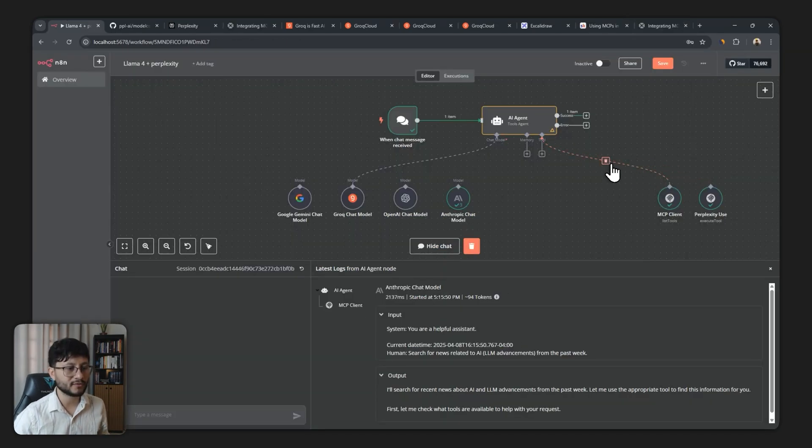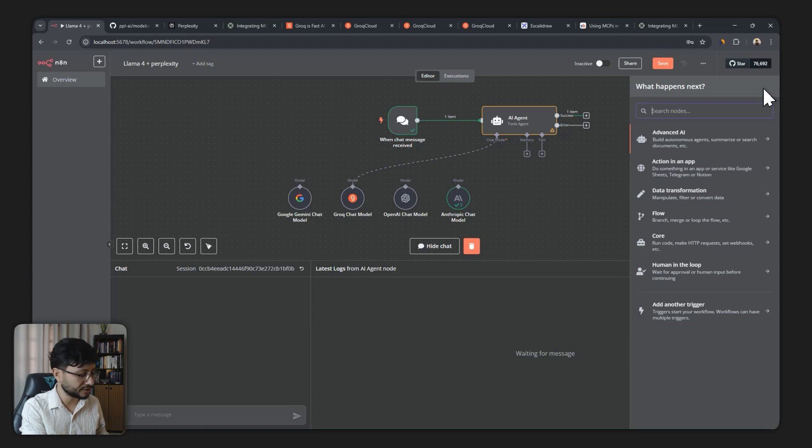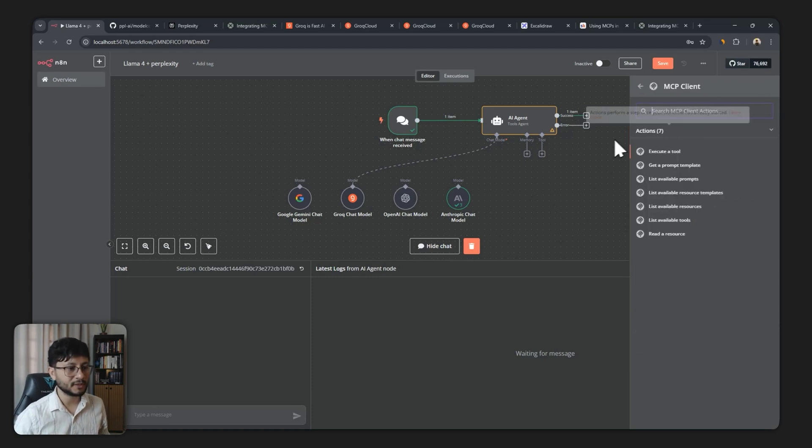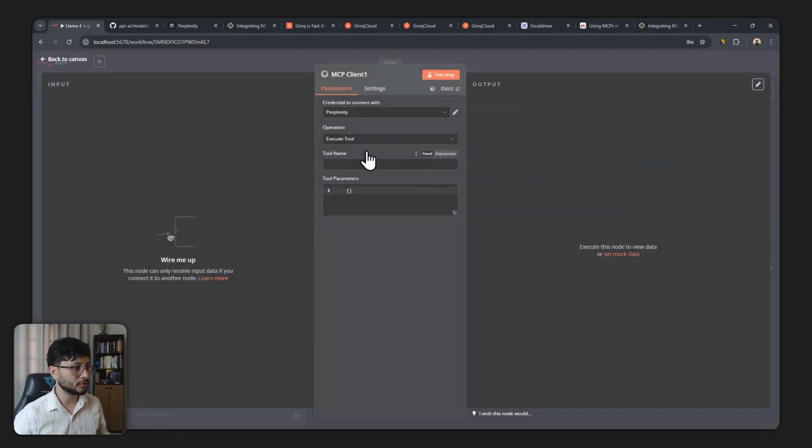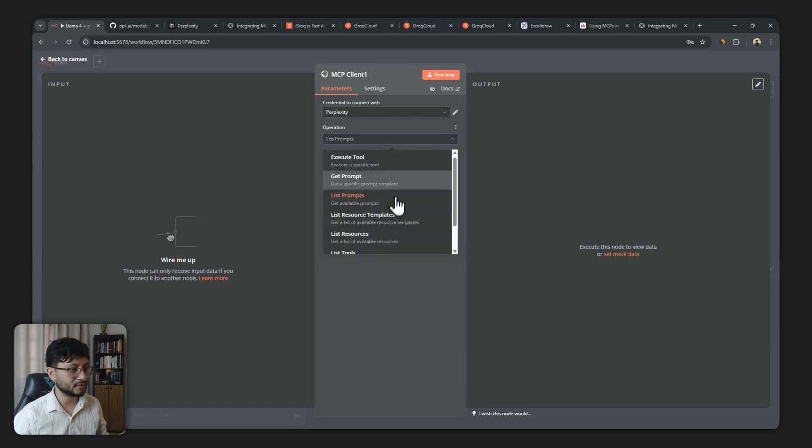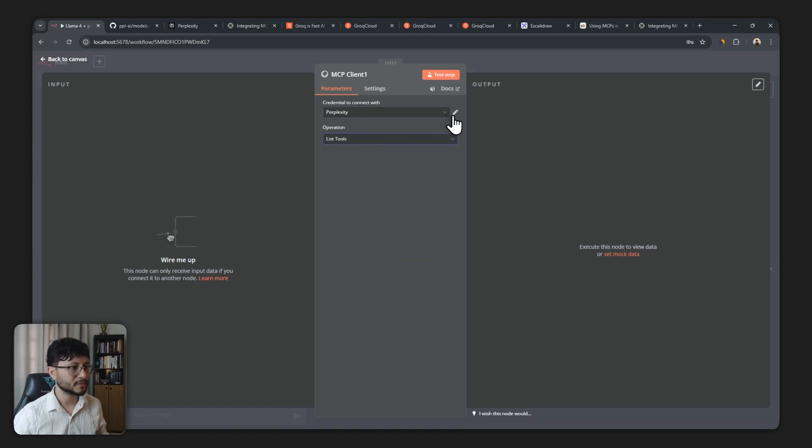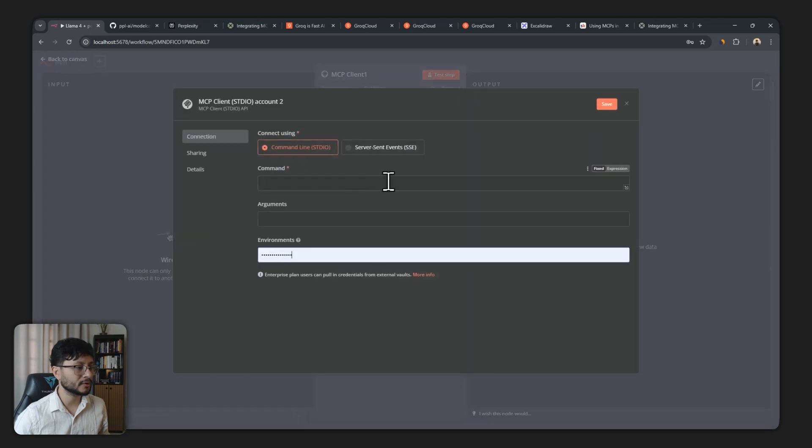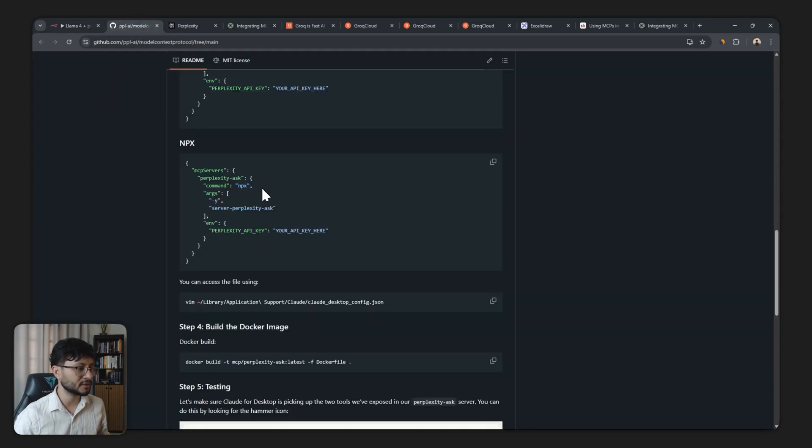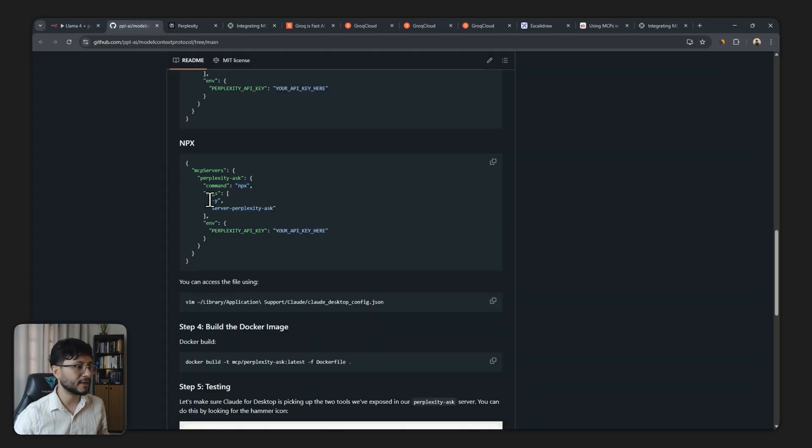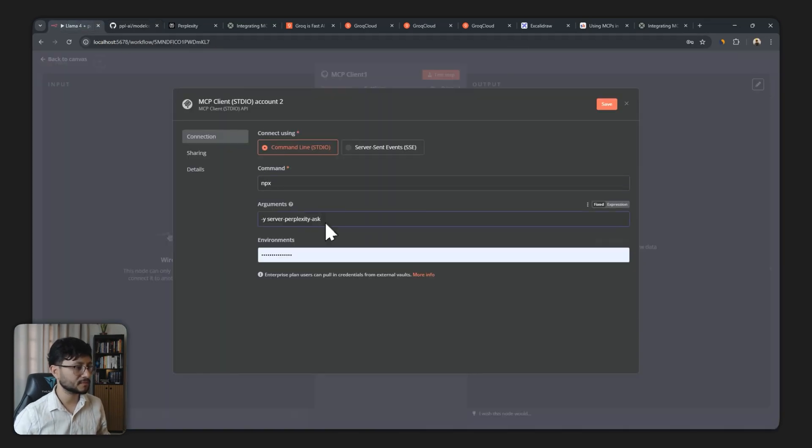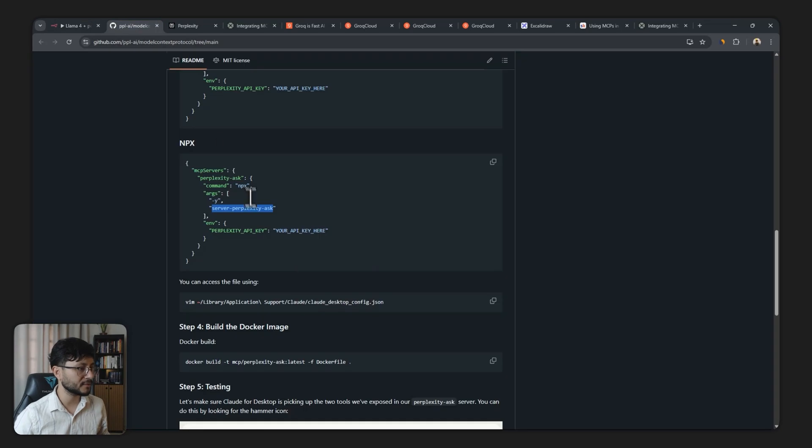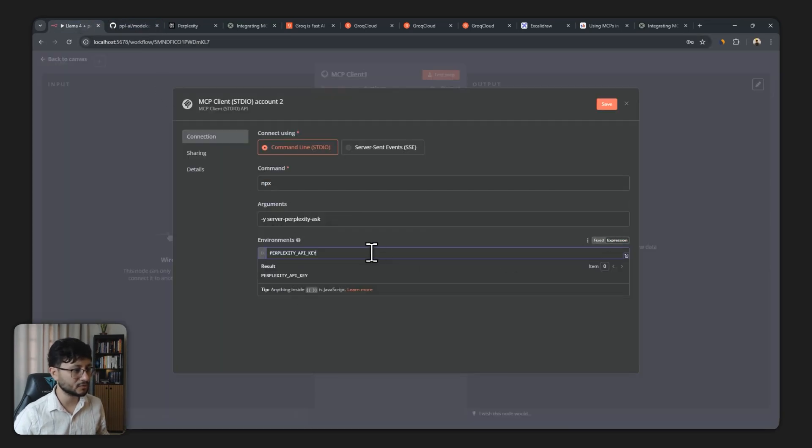So we can start from fresh. Type in MCP, you'll have this client execute tool, and actually you will want to list the available tools. So just list tools. Up here, you'll want to click on this drop down, hit create new credential, go over to the documentation and understand that the command to run this is npx followed by a y and server perplexity ask. You could just do this. And as for the environments, all we need to do is select perplexity API key. Let's click expression so we actually see what we're typing in.